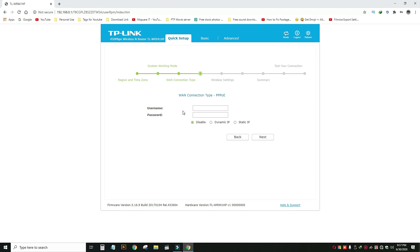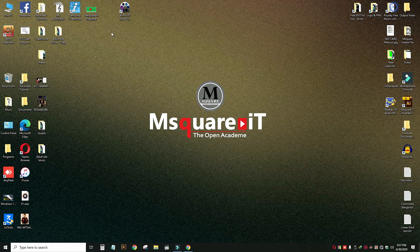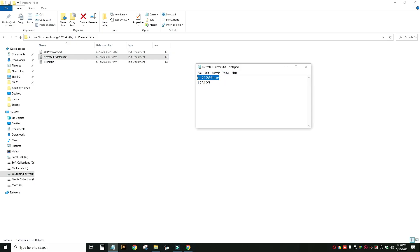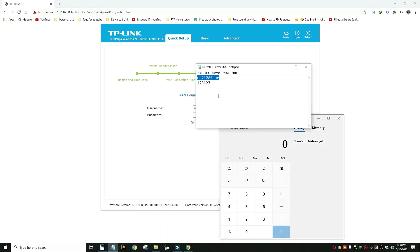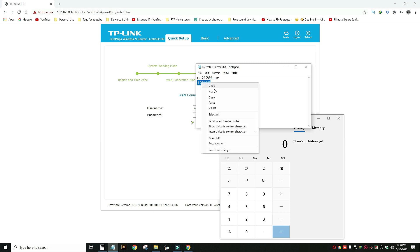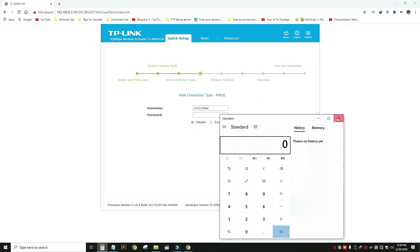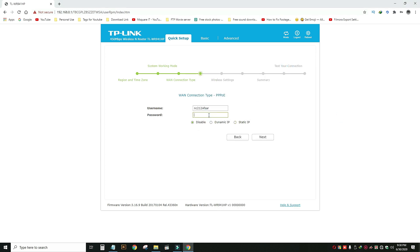The username and password is the password. I will check the username and password, I will copy the username and password, then I will copy the password. I will click on the next, click on the PPPoE connection, and we will click on the username and password.